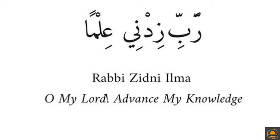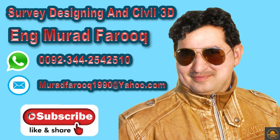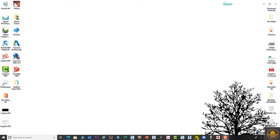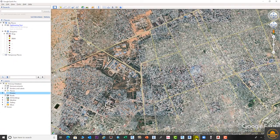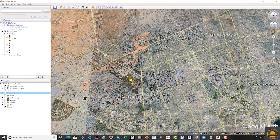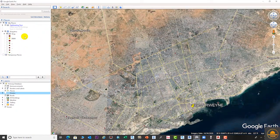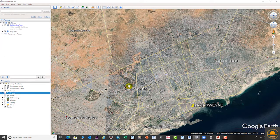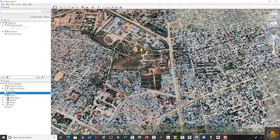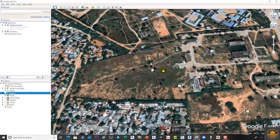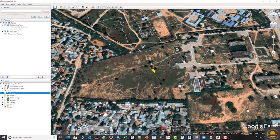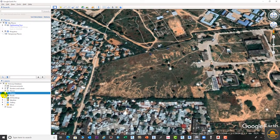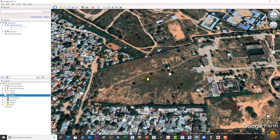Assalamu alaikum dear friends, welcome back to server designing and Civil 3D video series by Murad Farooq. Today we will explain in detail how to import a Google Earth surface to AutoCAD Civil 3D. In this process, first we will mark our area in Google Earth and save the file as KMZ or KML, then import it to Global Mapper. I will show basic details and explanation regarding Google Earth, Global Mapper, and AutoCAD Civil 3D.